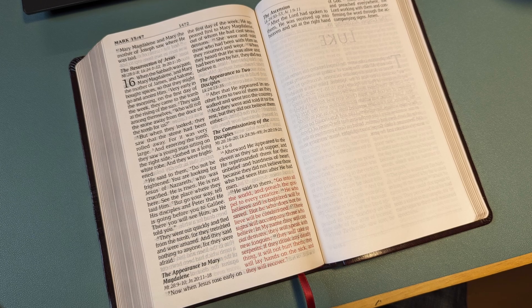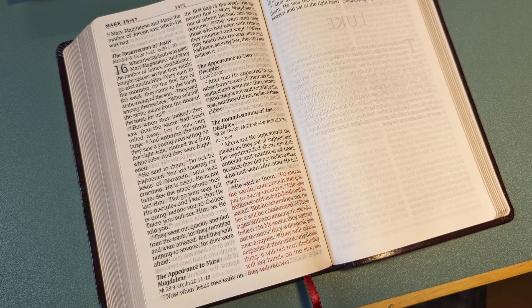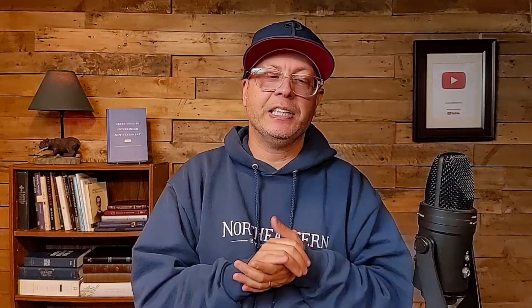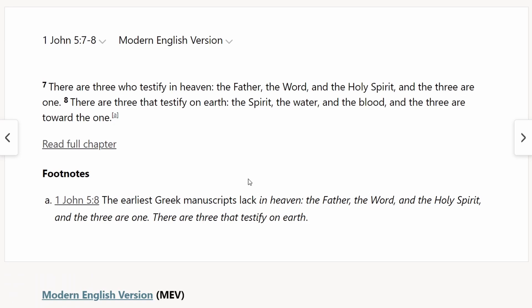Another thing I noticed is this translation seems to assume the textual basis of the King James Version — the Textus Receptus. You're not going to see footnotes or brackets in any way questioning what should be in the text. It just puts the text in that was traditionally in the King James Version, with one exception: 1 John 5:7-8. There is a footnote that says the earliest Greek manuscripts lack 'in heaven, the Father, the Word, and the Holy Spirit, and these three are one; there are three that testify on earth.' So it's basically indicating this shouldn't be in the text, even though they did put it in the text, just like the King James does.